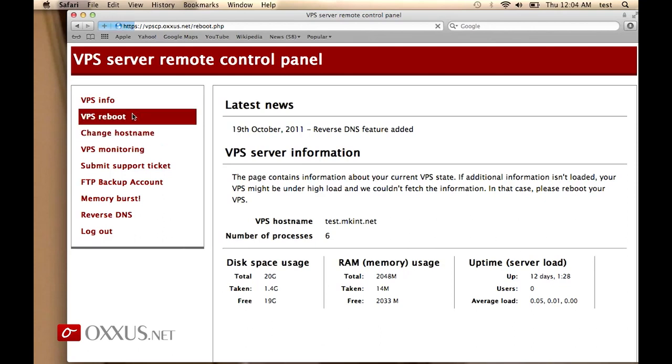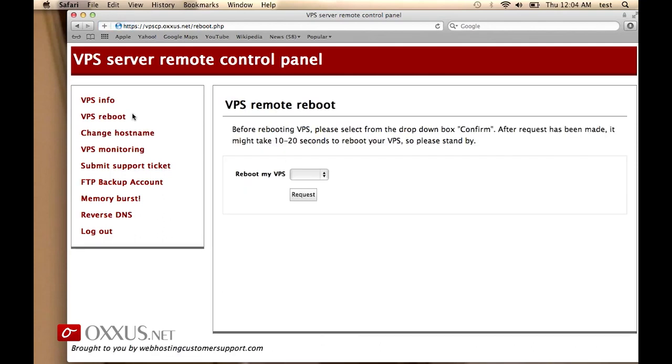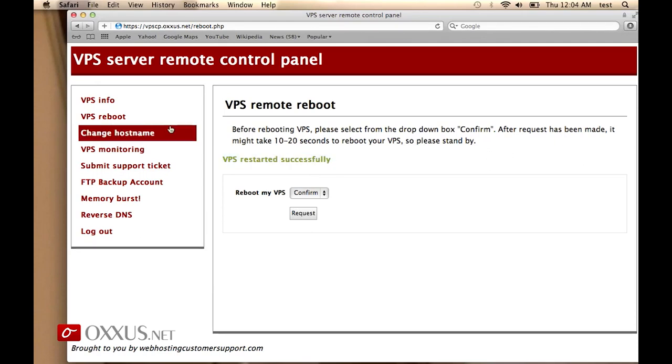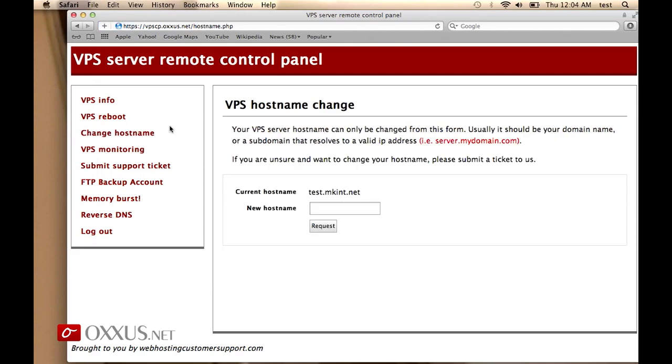You can reboot your VPS by yourself at any time, just simply clicking request and VPS should automatically reboot itself. As it says here, VPS restarted successfully. You can change the hostname of your VPS.